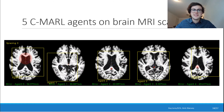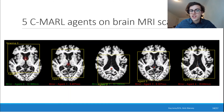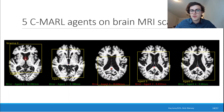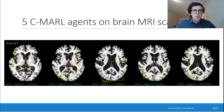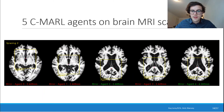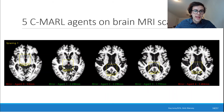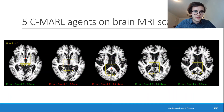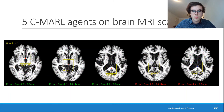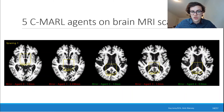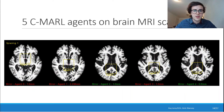This is an example of five CMARL agents on brain MRI scans. We can see each of them has a different landmark. In the end, their accuracy is about one to two millimeters away from the actual position, and some of them are exactly on the right location.